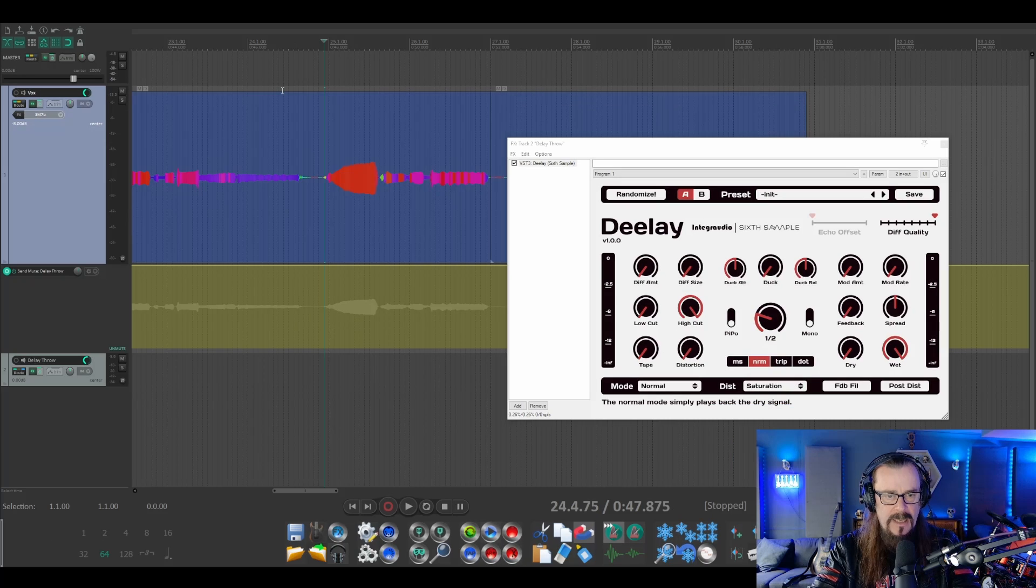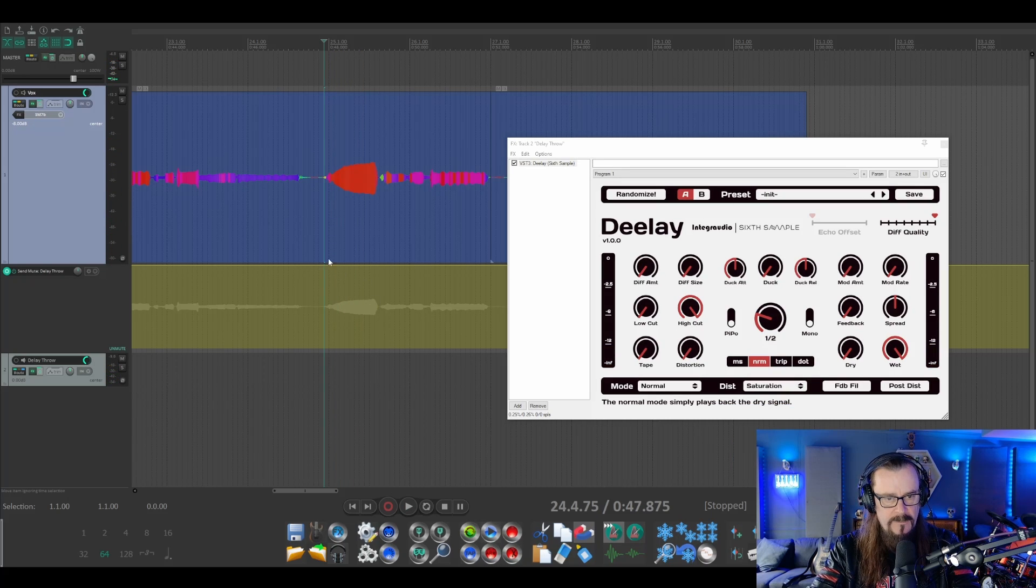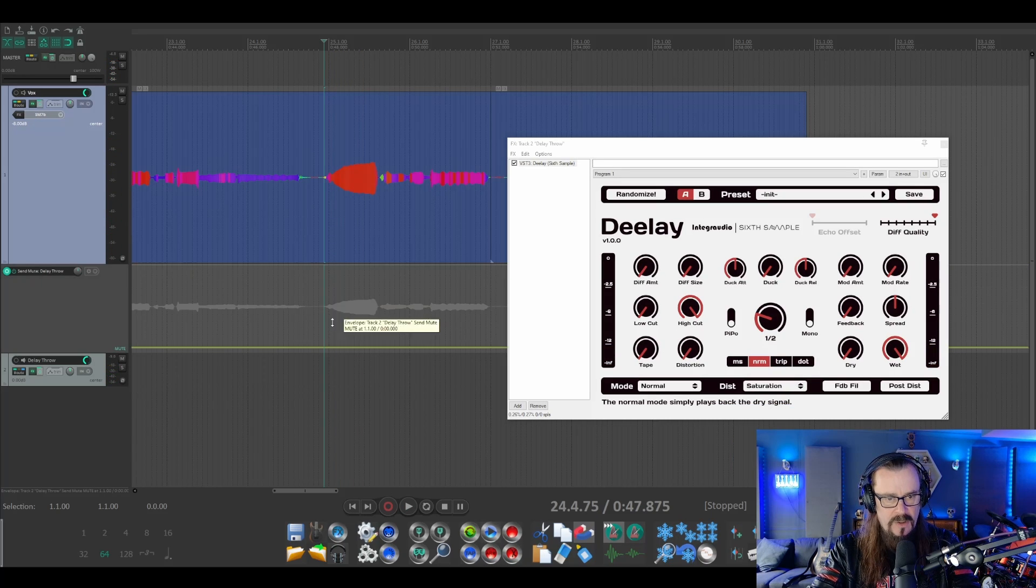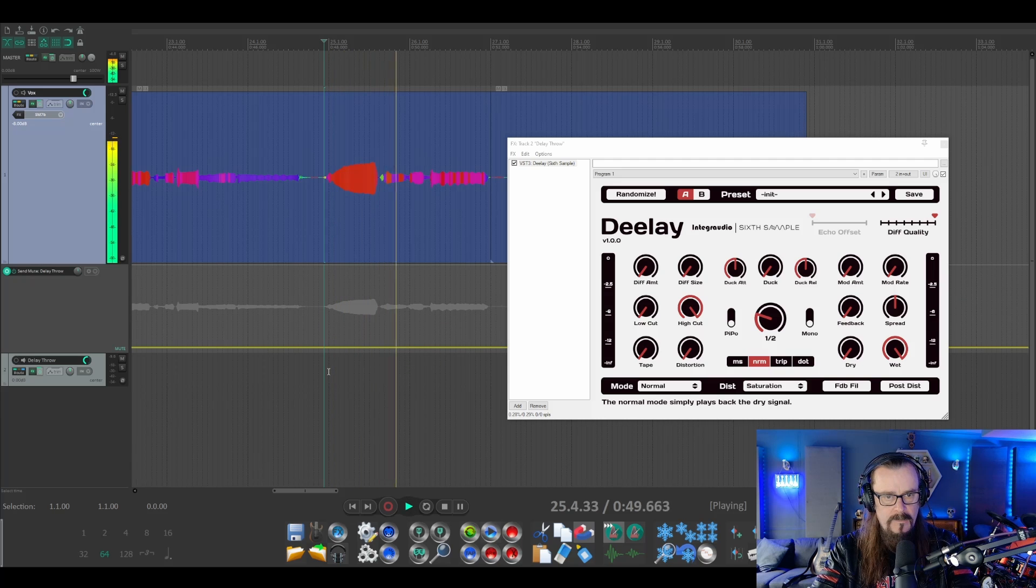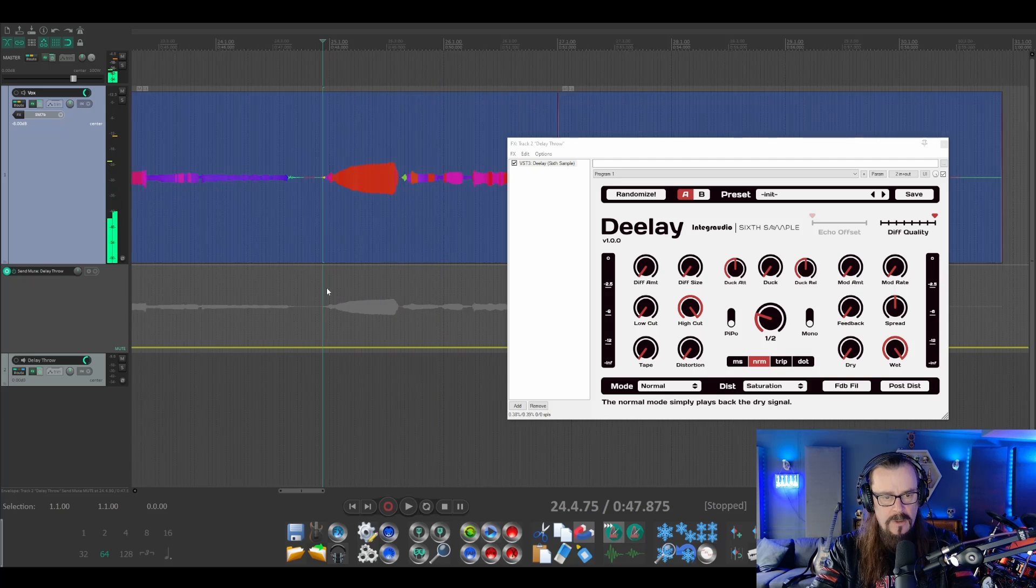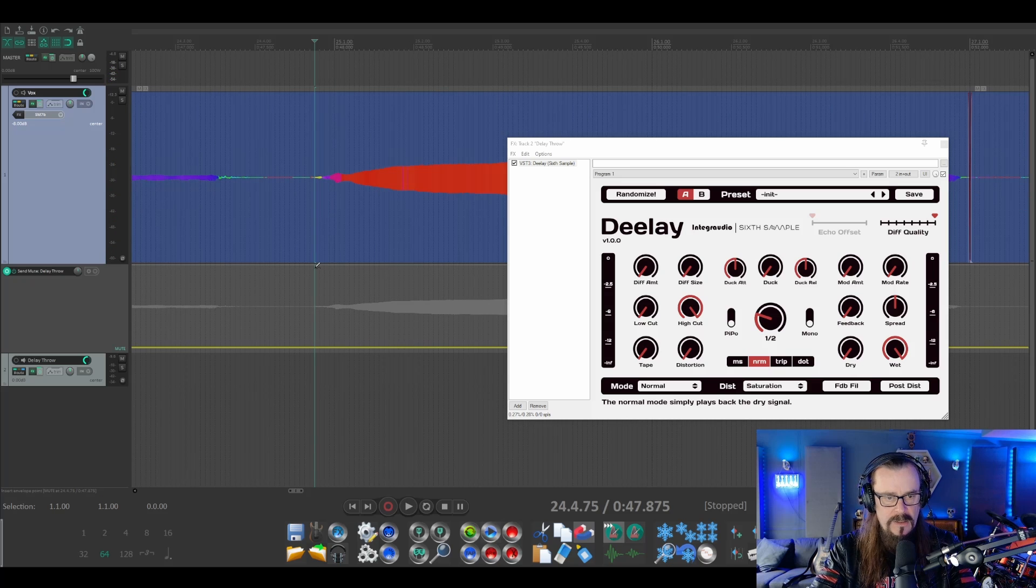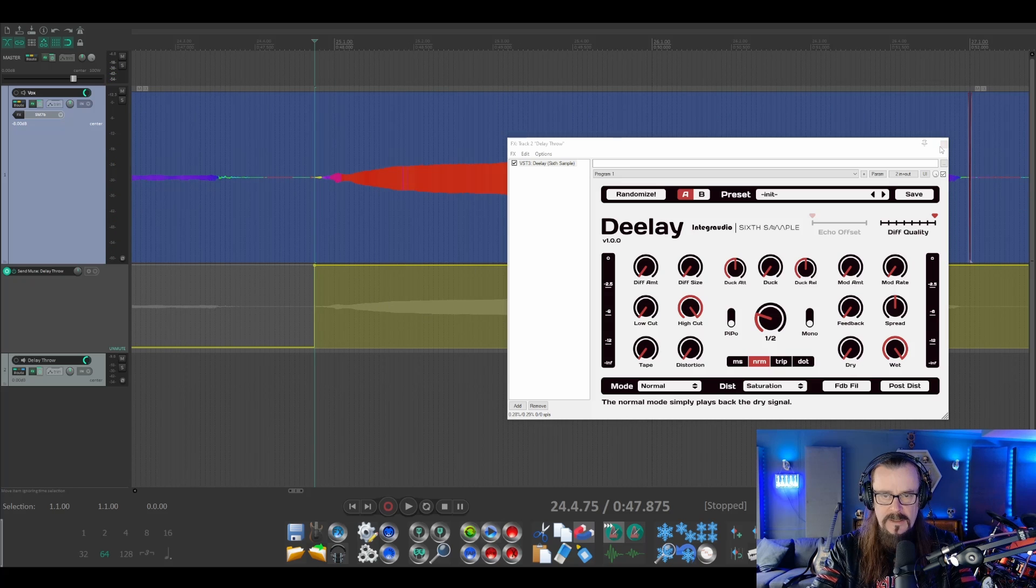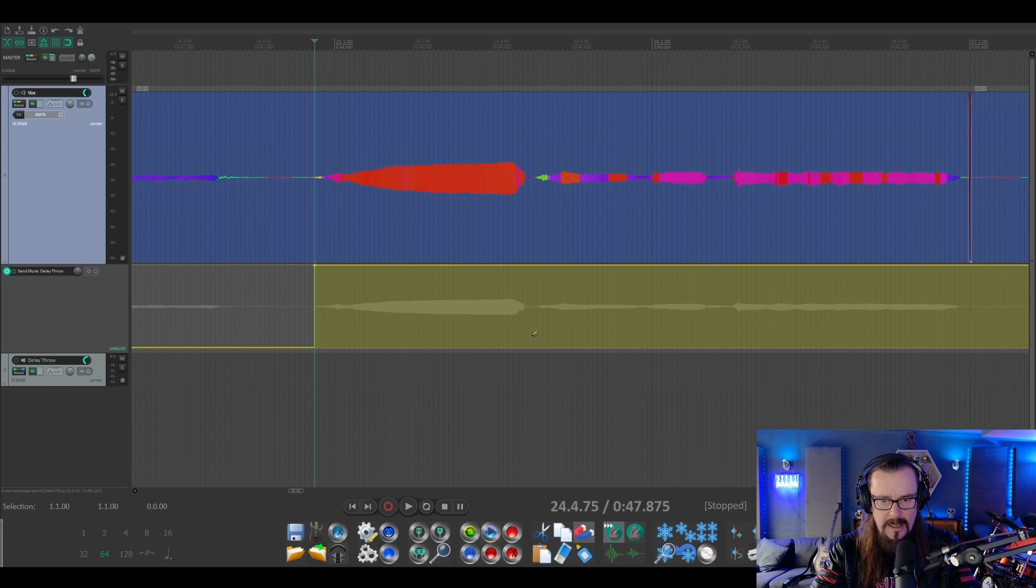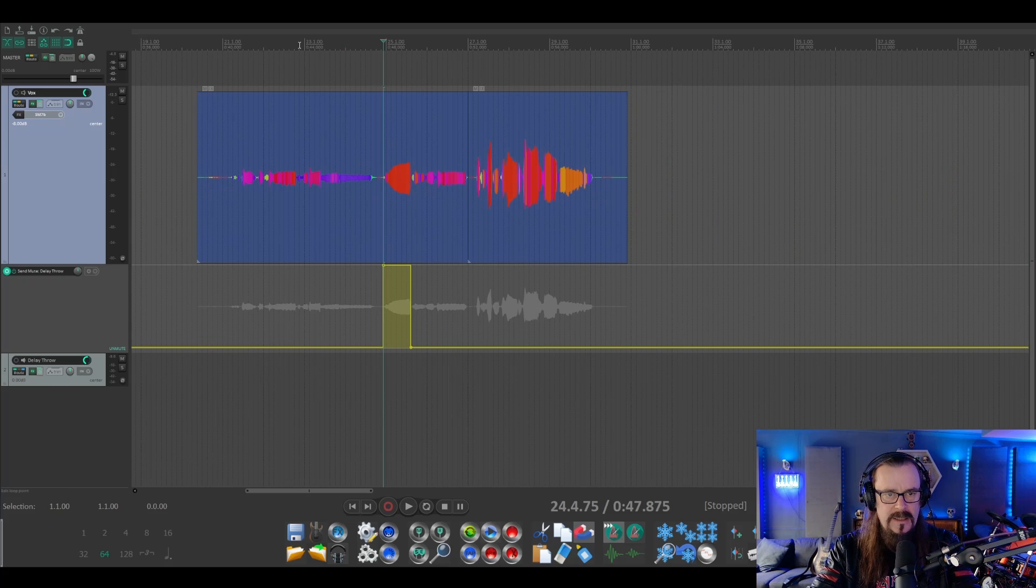If we play, we can hear that the delay is on. So let's turn it off by pulling this right down to the bottom. Now that's the line where we want it, so I'm holding down shift here and clicking. Let's get this delay out of the way for one second, and at the end of the note—if we play this phrase...